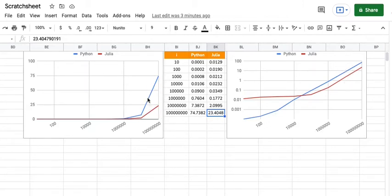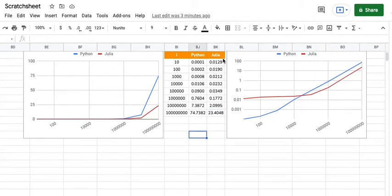And that can be seen here. Here the gap is pronounced because the y scale is a normal scale. So you can pretty much understand how good Julia is in doing the for loop computations.